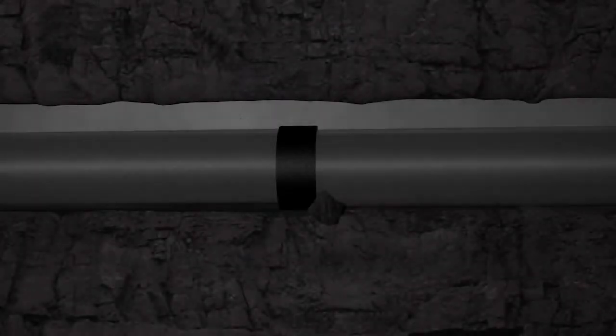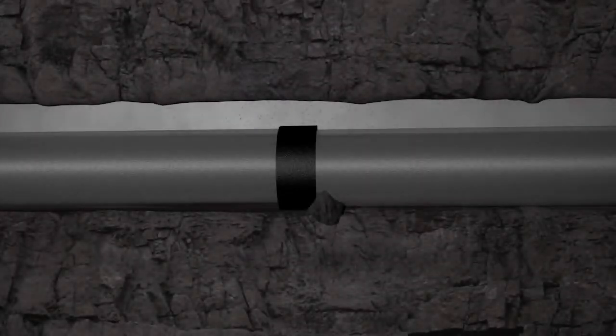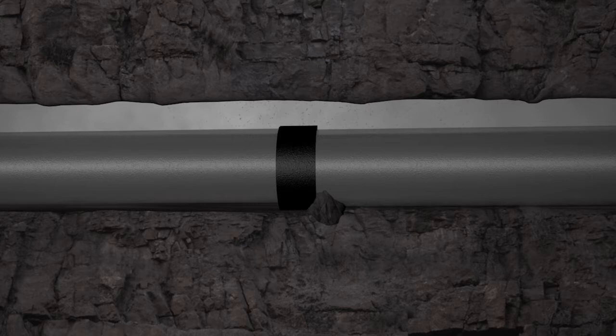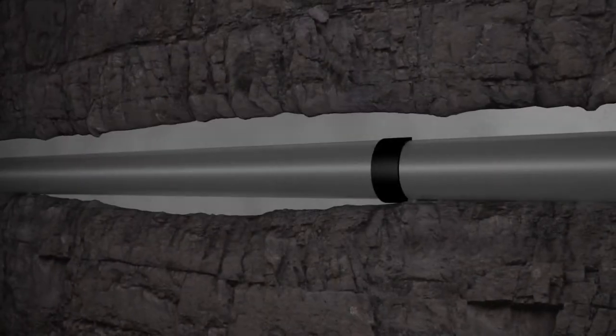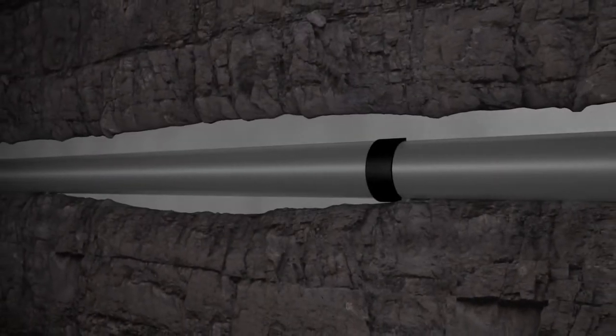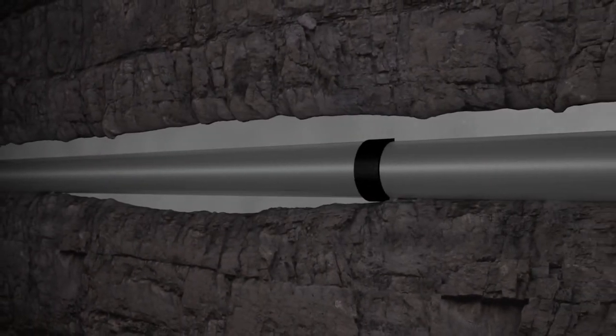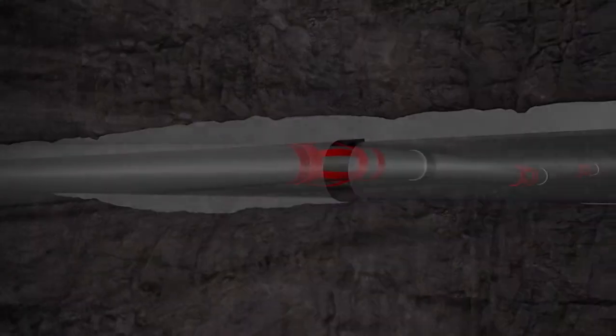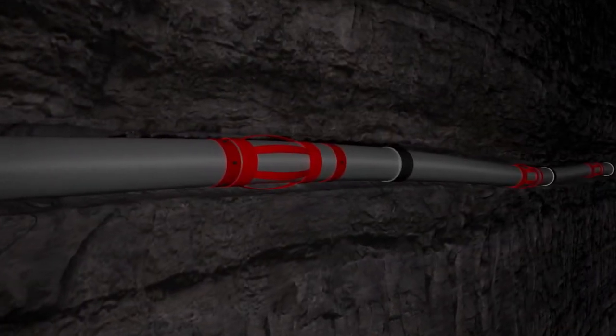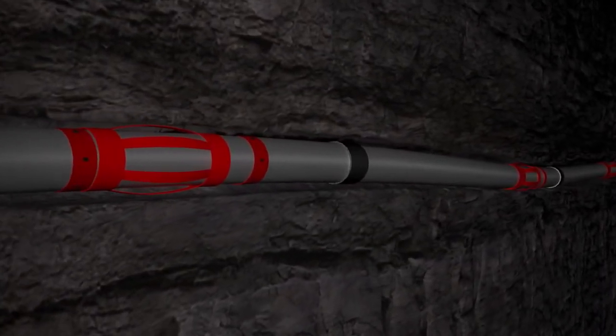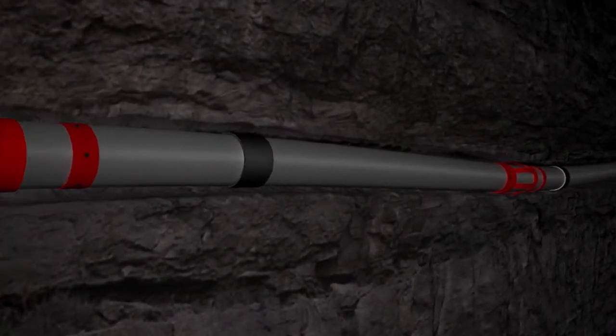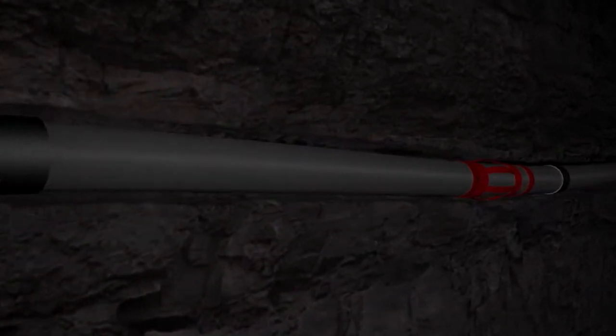The casing and cement job is the most important part of well stability. A poor cement job can cause devastating problems throughout the life of the well. Understanding the importance of correct centralization is the key to success.